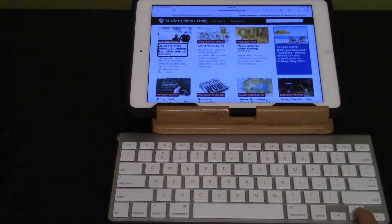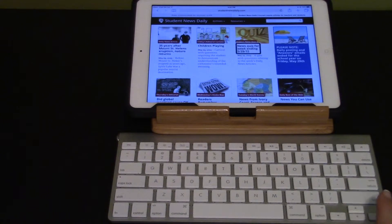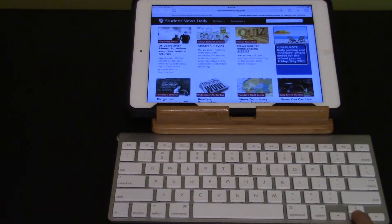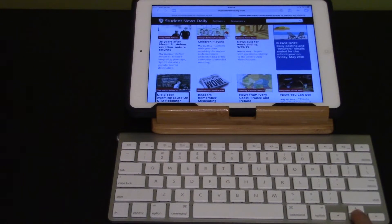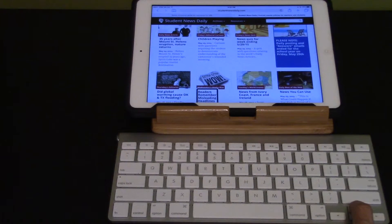I'm going to see what articles are available by pressing the down arrow. 35 years after Mount St. Helens eruption — Nature, children playing — Heading level 4, Link. News quiz for week ending 5/29/15 — Heading level 4, Link. Did global warming cause Oklahoma and Texas flooding? — Heading level 4, Link. Readers, remember misleading headlines — Heading level 4, Link.